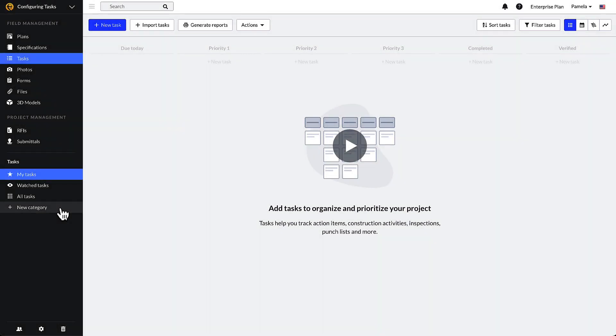Project admins can create, edit, or delete categories in the left-hand toolbar under the plans or task module. To create categories to your project, select the plus new category option at the bottom of the categories list.